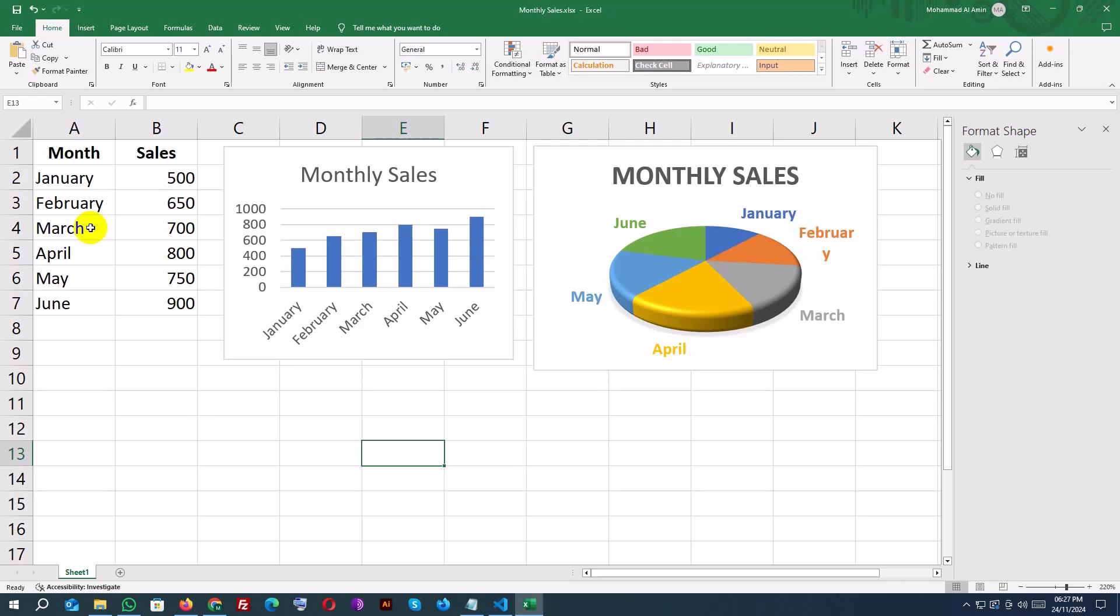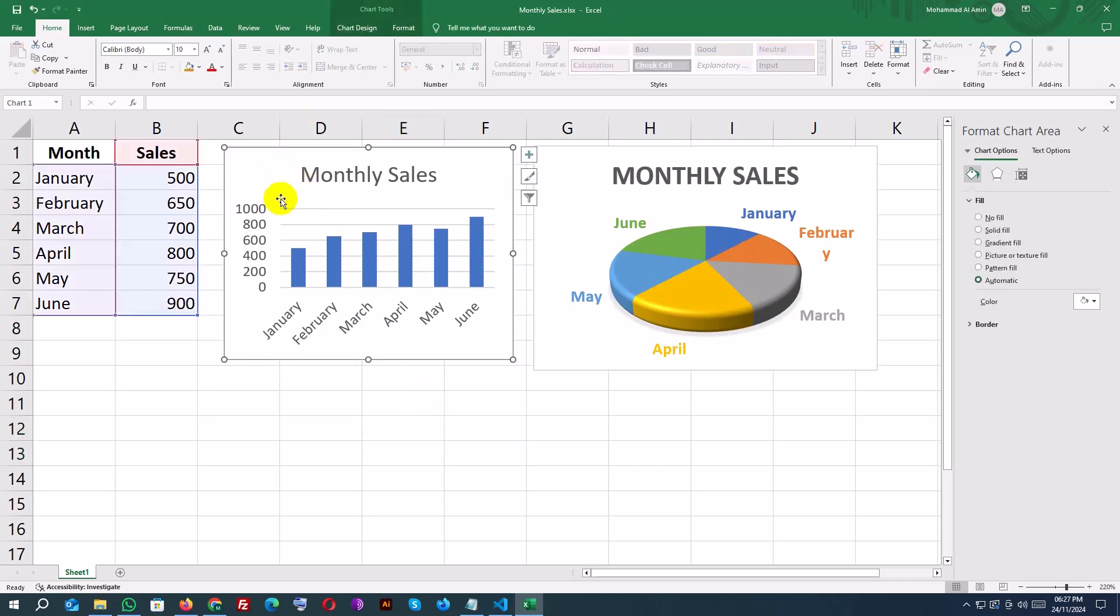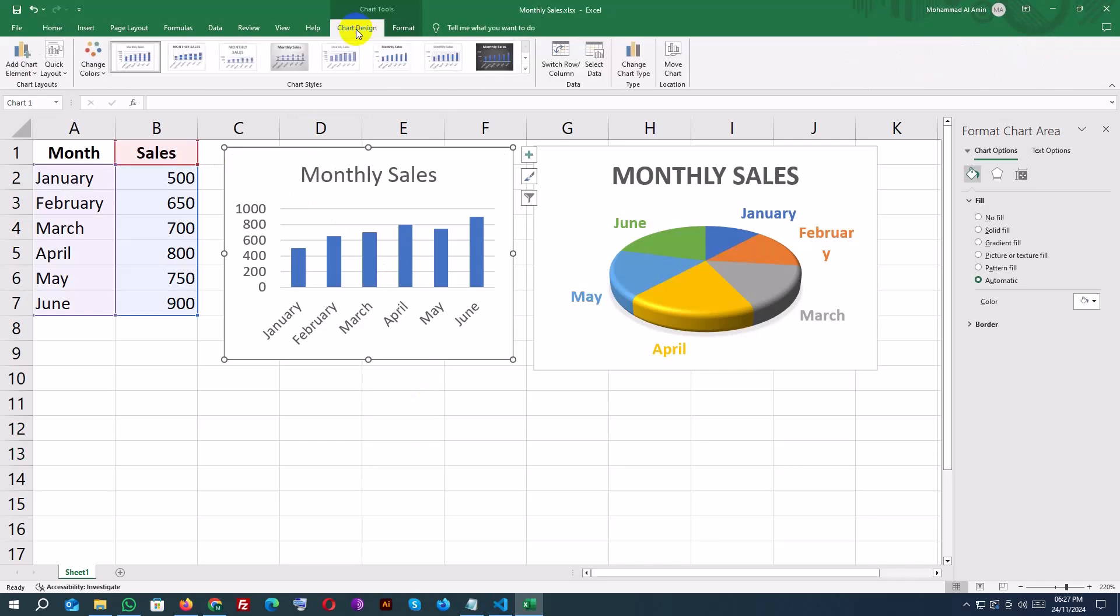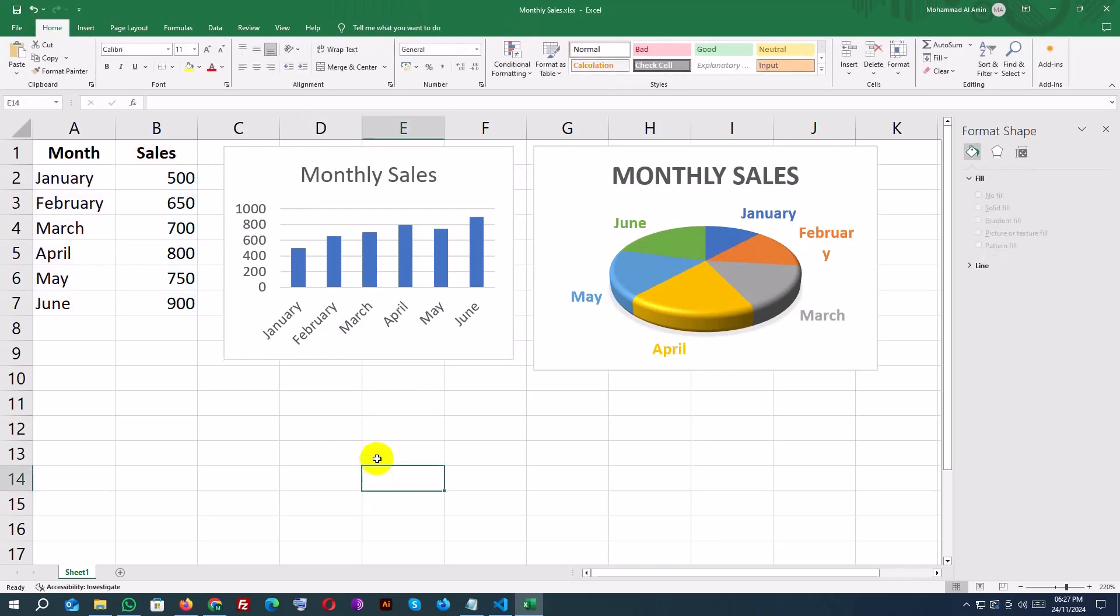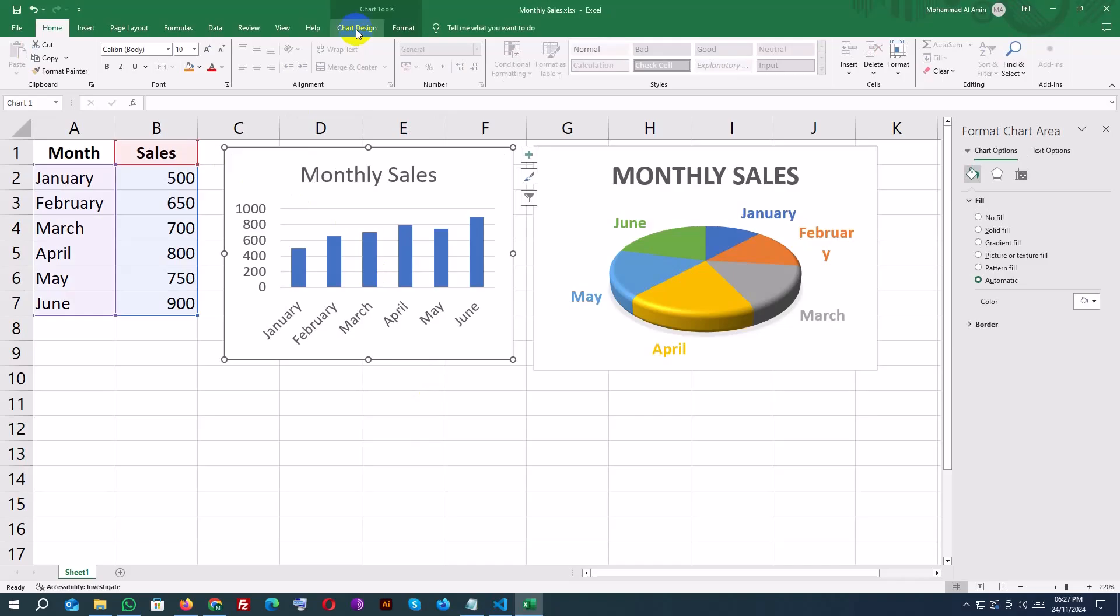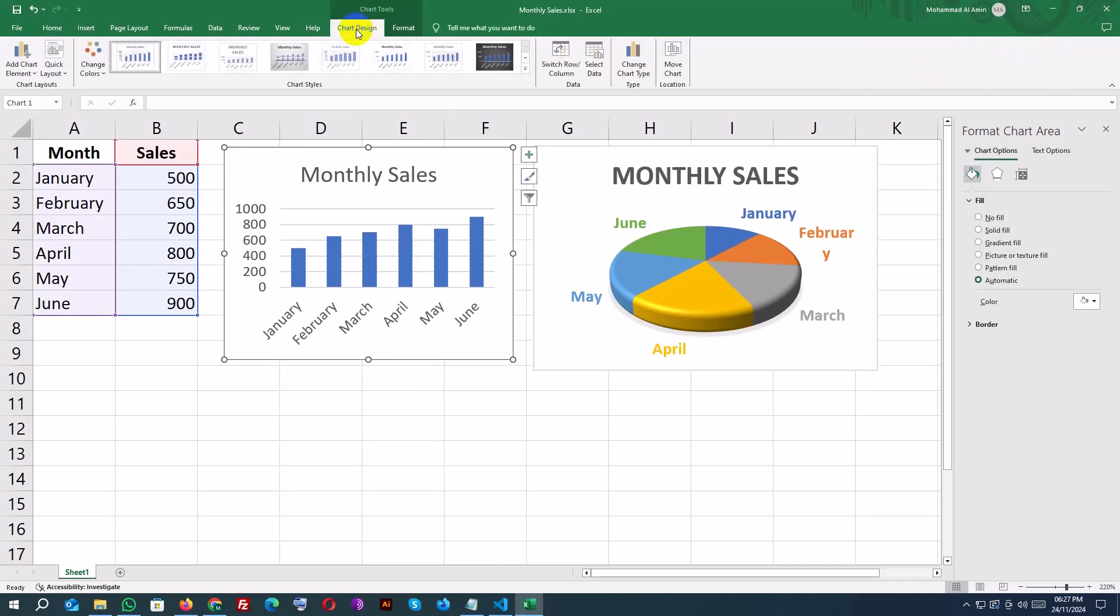In this video, we created two basic charts, a column chart and a pie chart, and customized them for clarity and impact. Thanks for watching. Don't forget to like, share, and subscribe to our channel for more Excel tips and tutorials. See you in the next video.